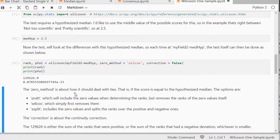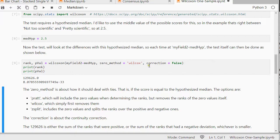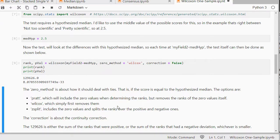The zero method is about how to deal with ties. There are a few different ways. There's the Pratt, the Wilcox and the z-split. The correction, that parameter here, is set to false. It's about if you want to apply a continuity correction.